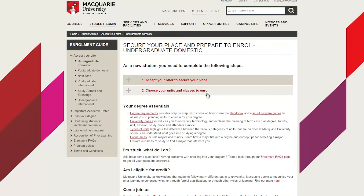I want to talk briefly about that second step — choosing your units and classes to enrol into. Below that you can see your degree essentials, the requirements for your degree year by year, and in the handbook the full requirements, specific and general. But most importantly at this point, as you're getting ready to enrol, you should be looking at the list of program guides.